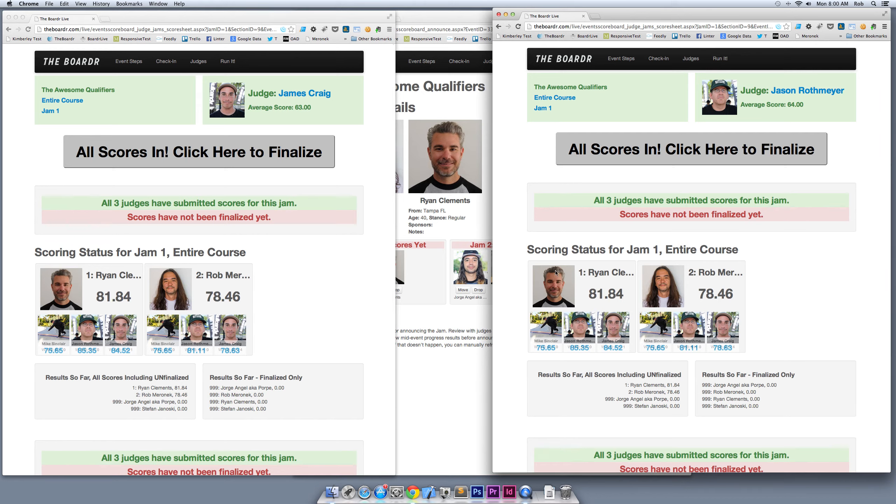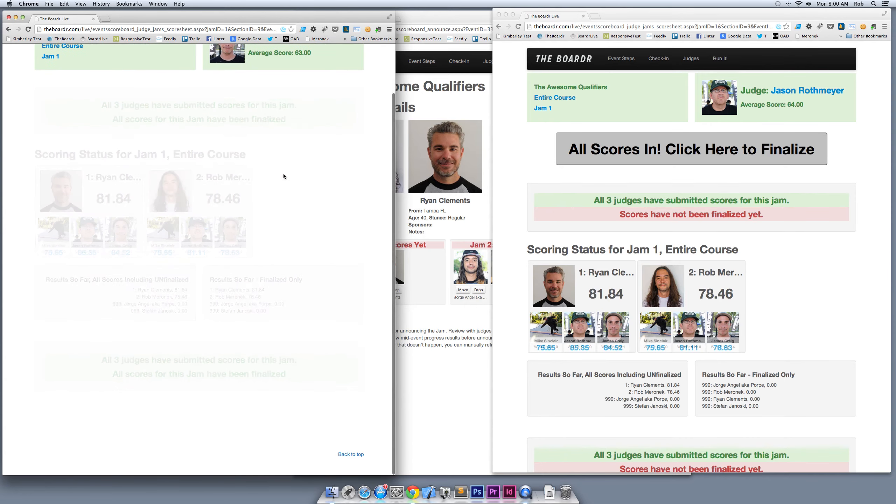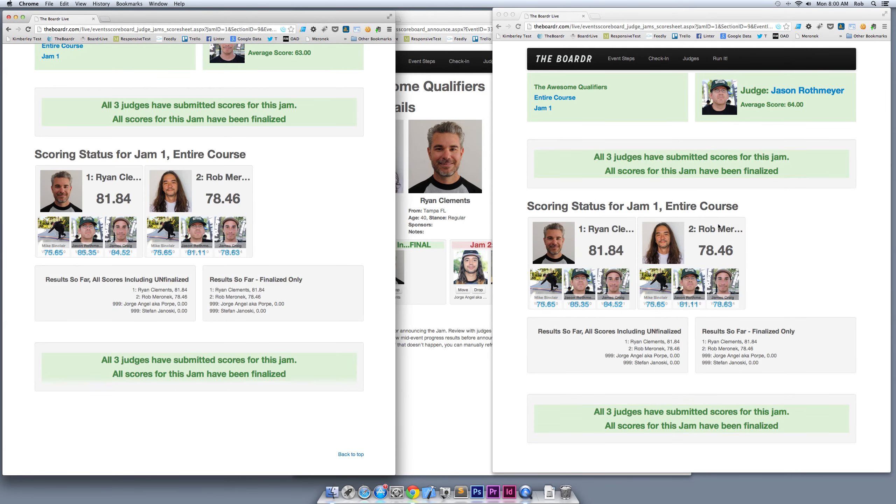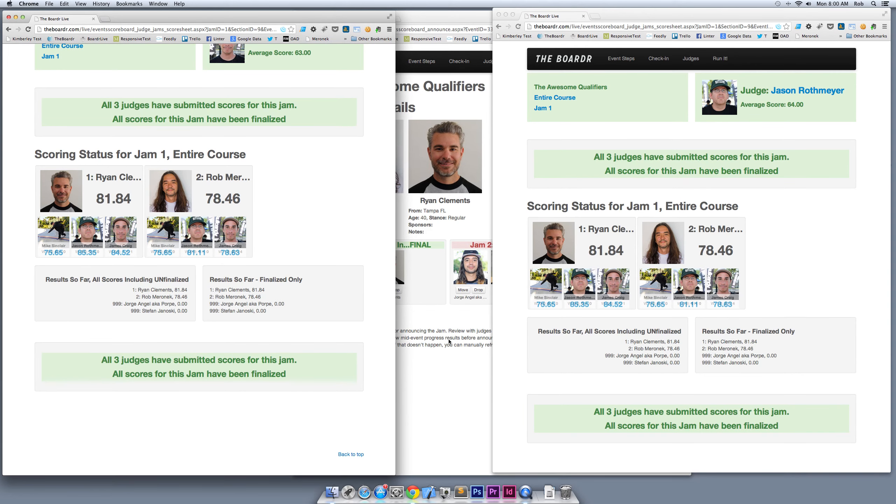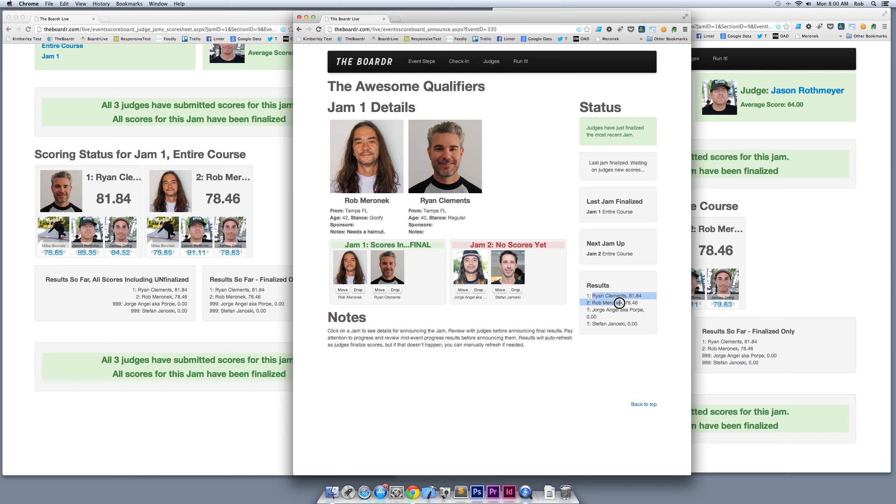I'm doing that right now on my iPad which you can't see, but you will see both of these judges' iPads that we see here on the screen automatically update. So Mike Sinclair just submitted his scores and you see here now that both of their iPads or screens are updated. There's one last procedure that's a sanity check to finalize, and what this will do is flow the scores to the public viewing, any live TV that has access to the data feeds. Once they hit finalize, those scores are published. Here I'm going to hit finalize. I'm going to switch to the announcer view right now and you can see that the announcers now have their status updated. The judges have just finalized the most recent jam. Last jam finalized was jam 1 on the entire course. Jam 2 is coming up and you got results so far—looks like Ryan in first and me in second.